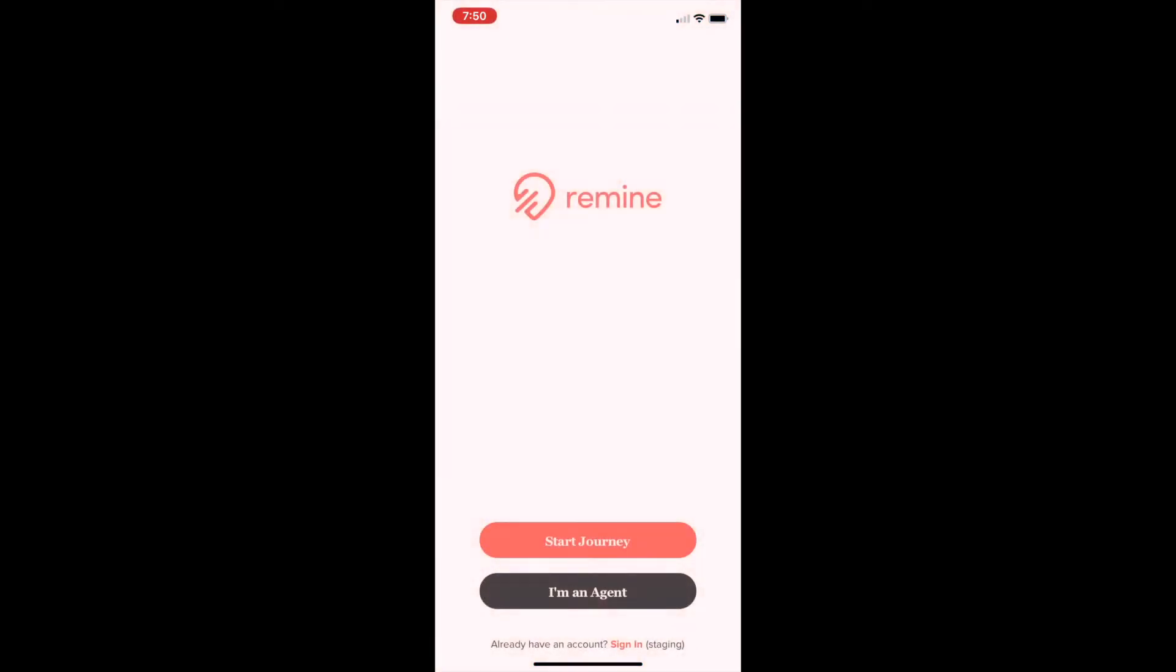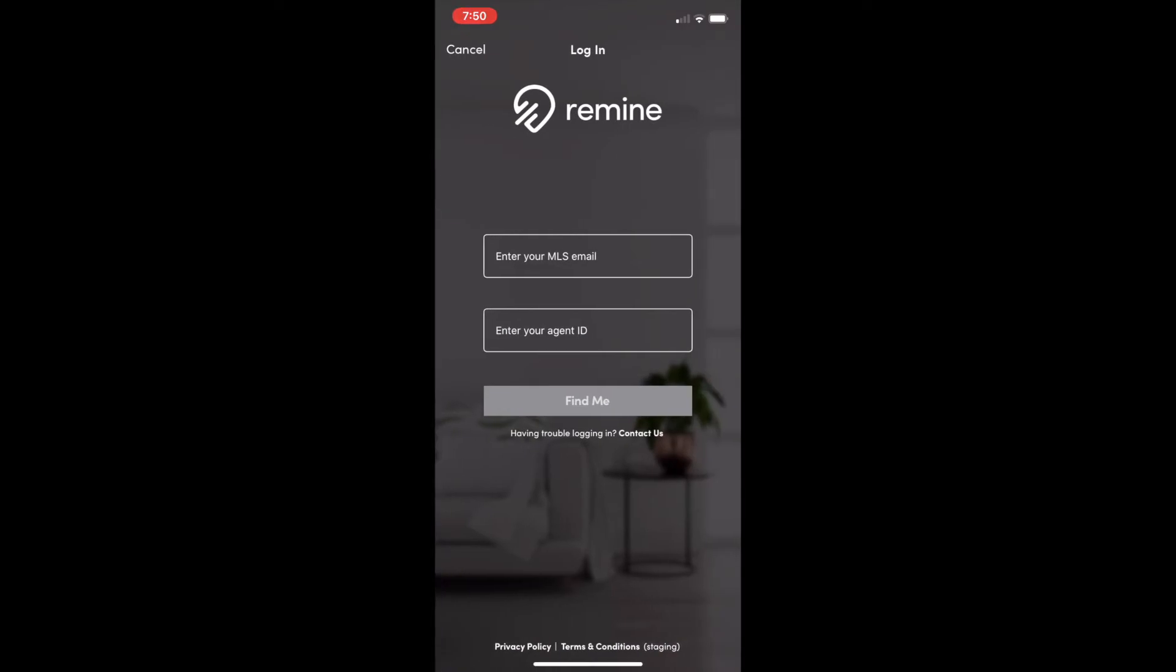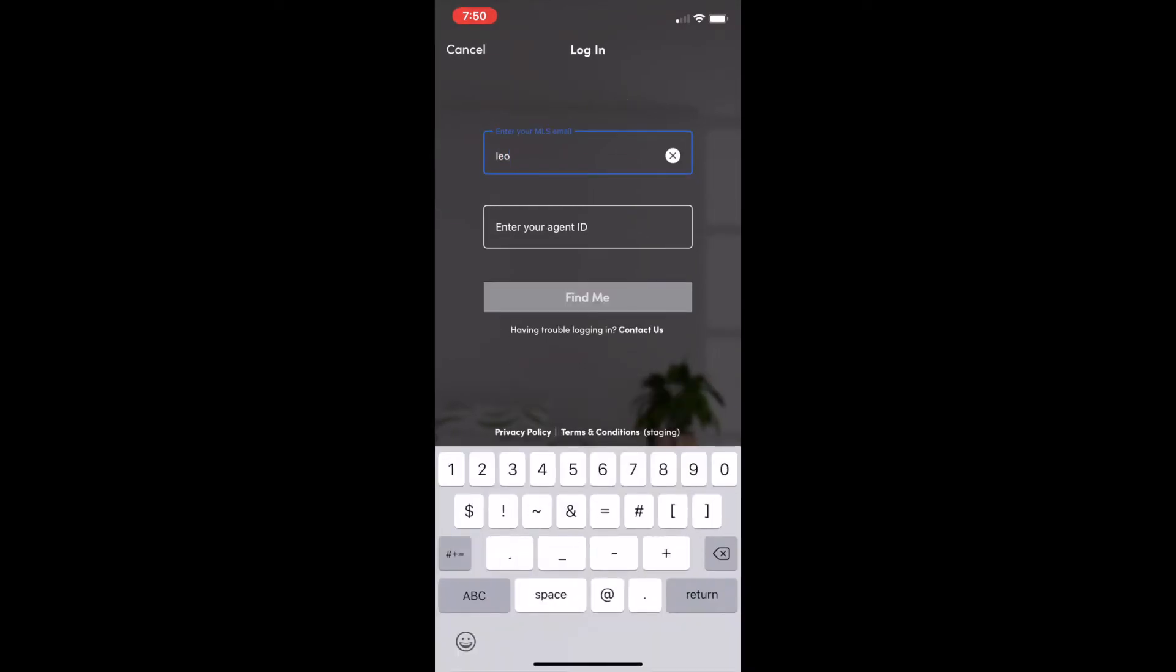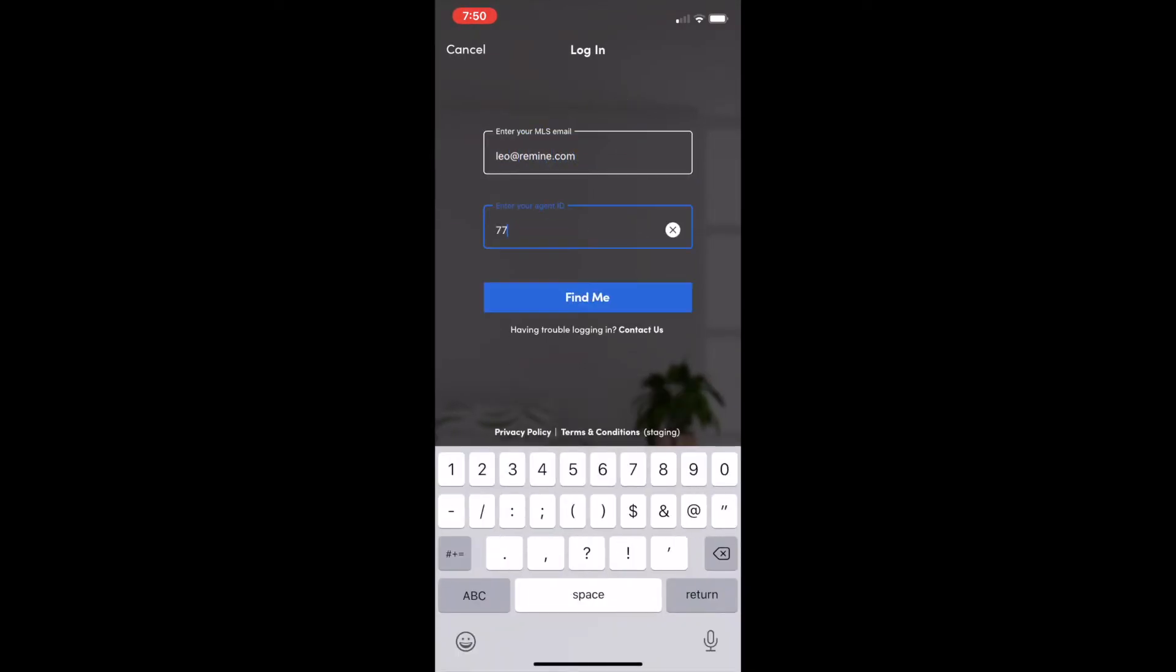Once you've opened the app, select I'm an agent. Enter your MLS email and your agent ID.